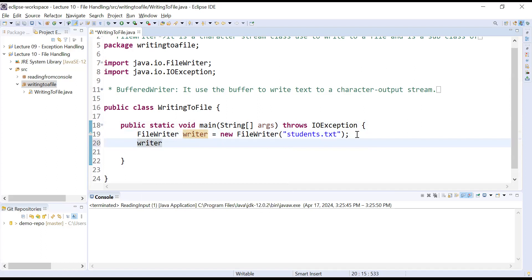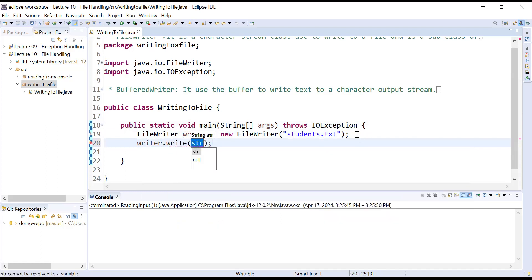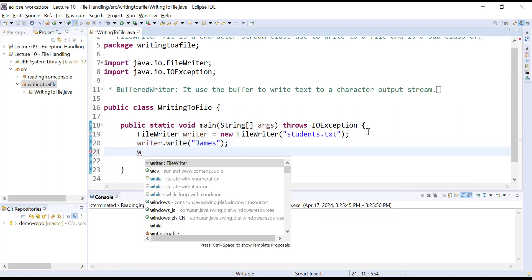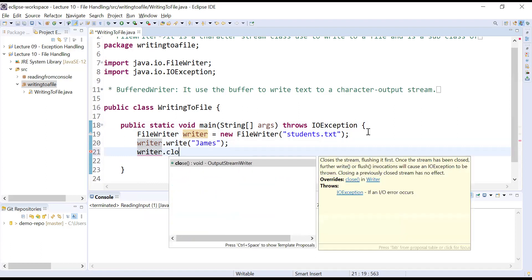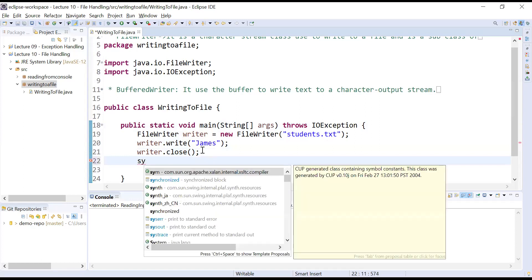After that, with the help of the writer object you can call the write() function. The write() function is used to write some data to a file. Inside it you can pass some content, like 'james'. After performing the write operations, you will close the writer object.